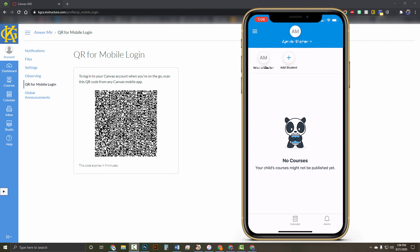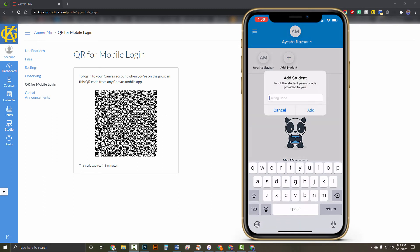If I want to add a student or another child, I can do the same process of adding them by inserting the parent code here.